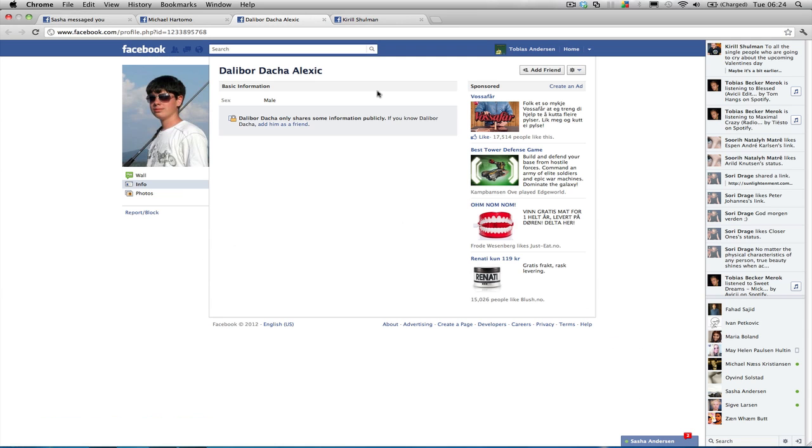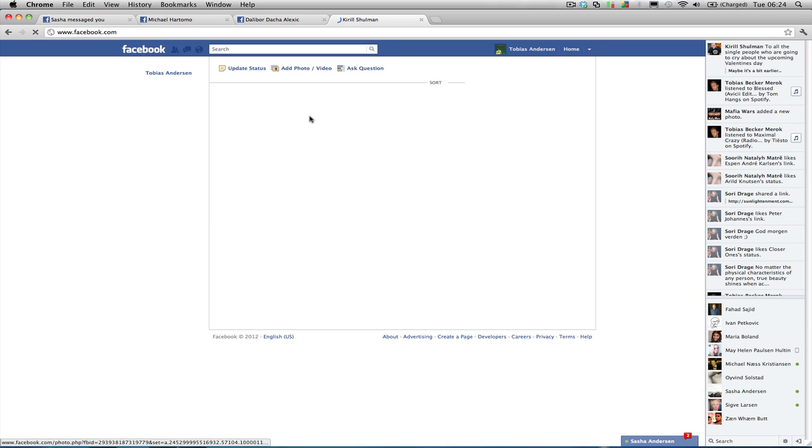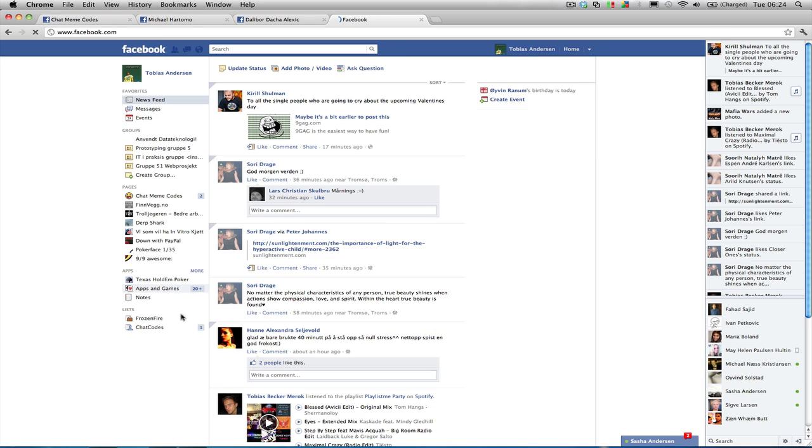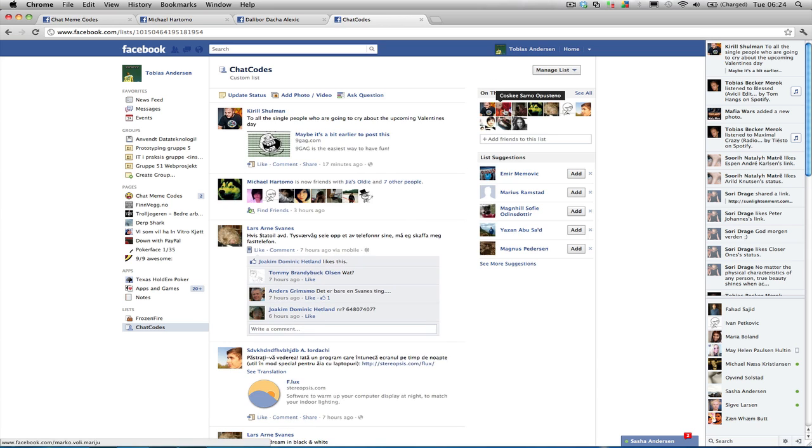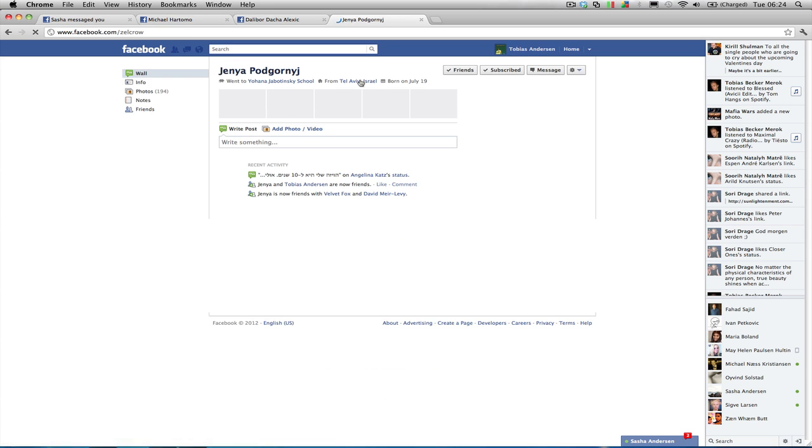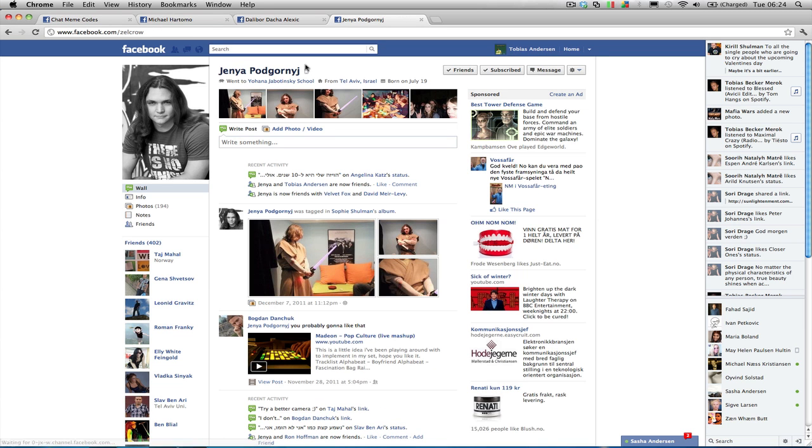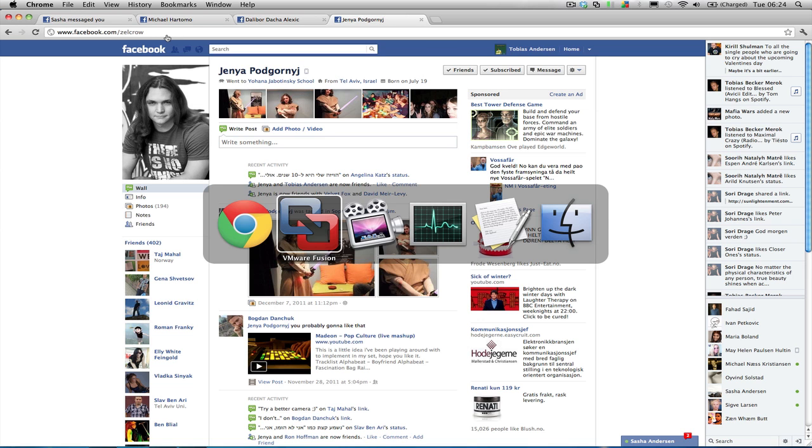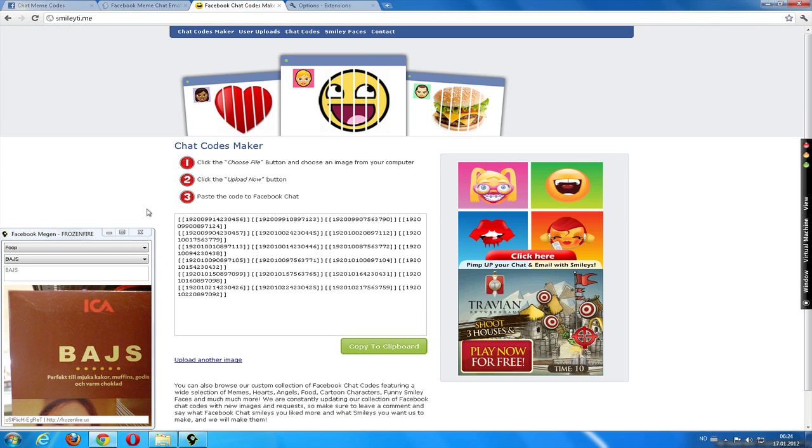And now we're going to talk about the big update, which is made by Kirill Schulman and Genja Pogorni. And this is a web page, which I used to make this code, for example.